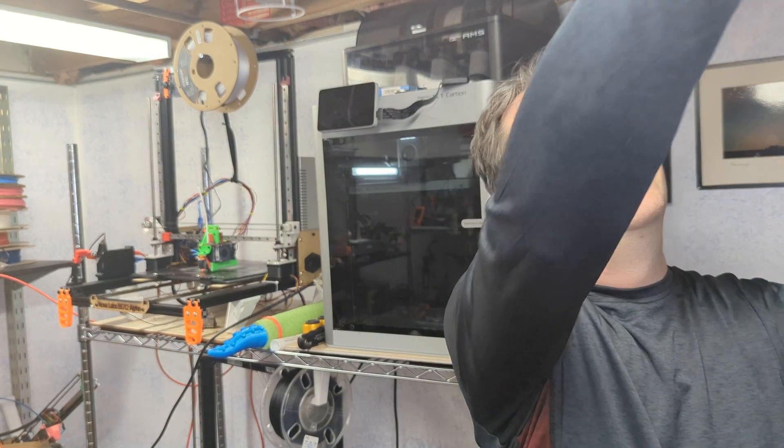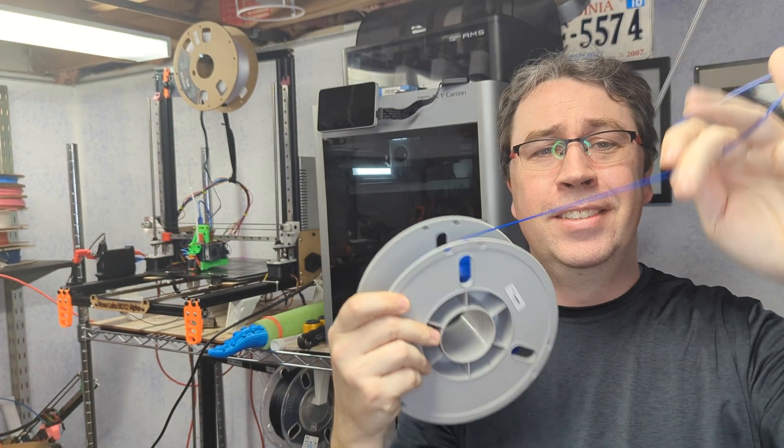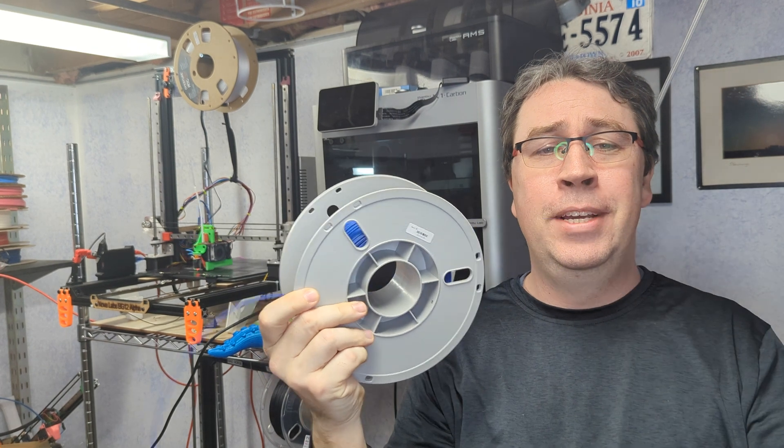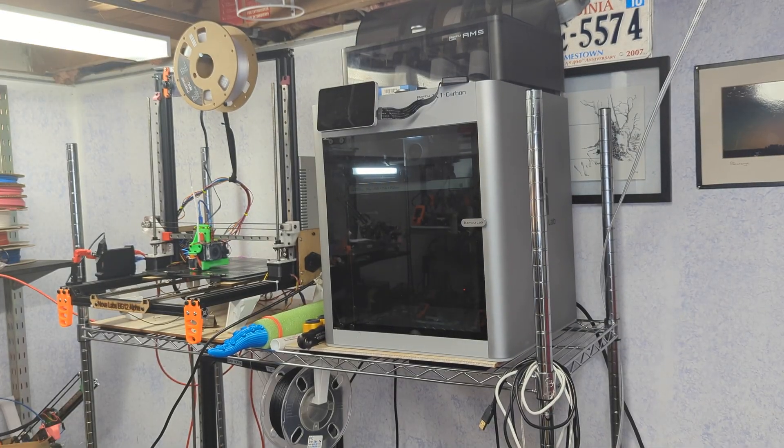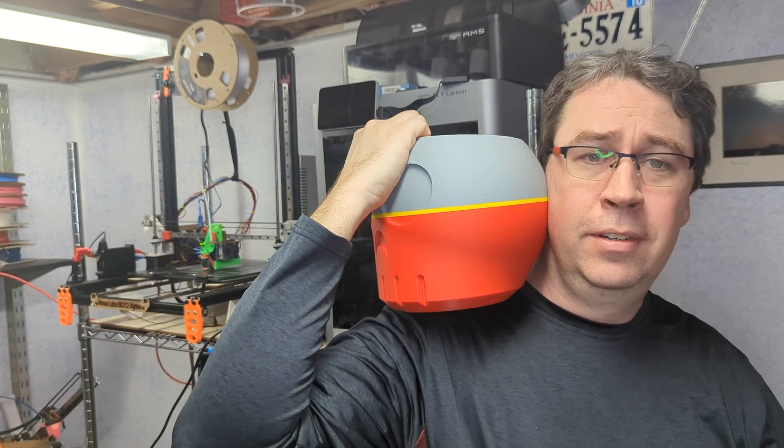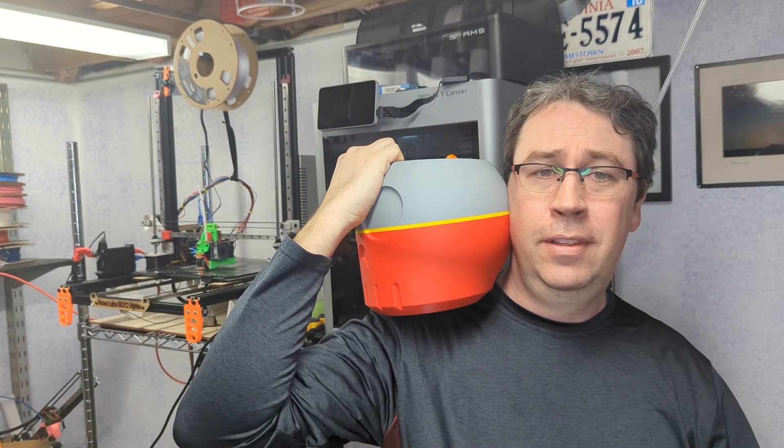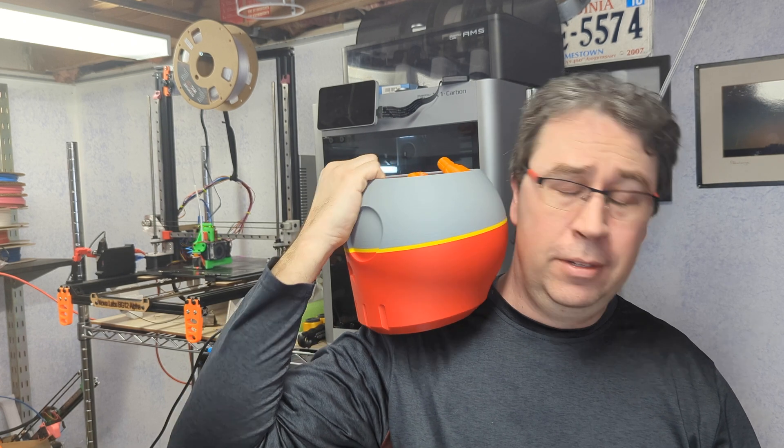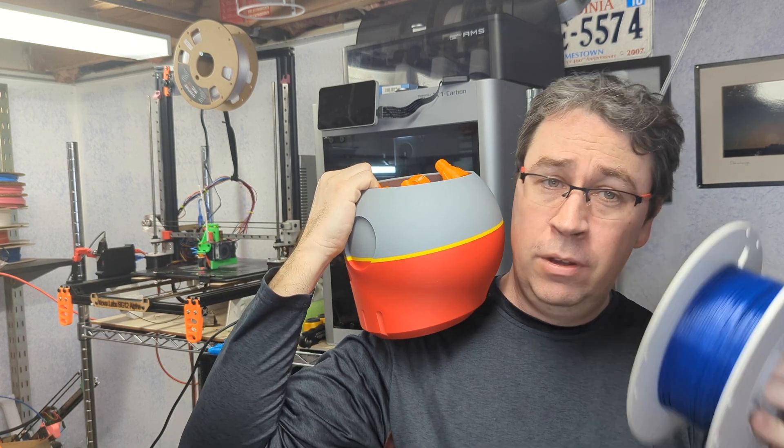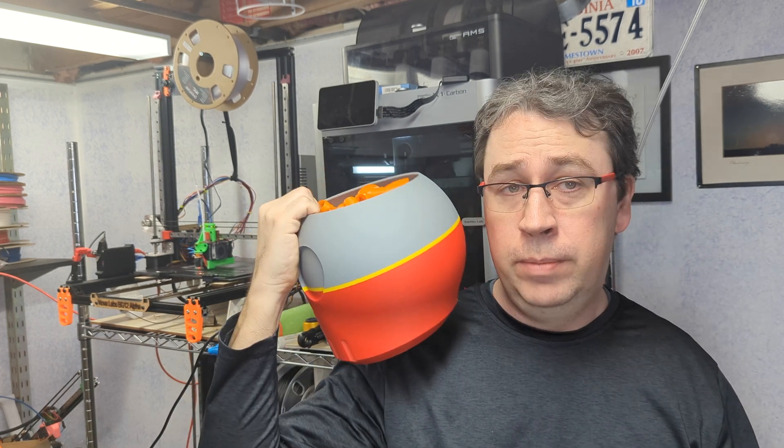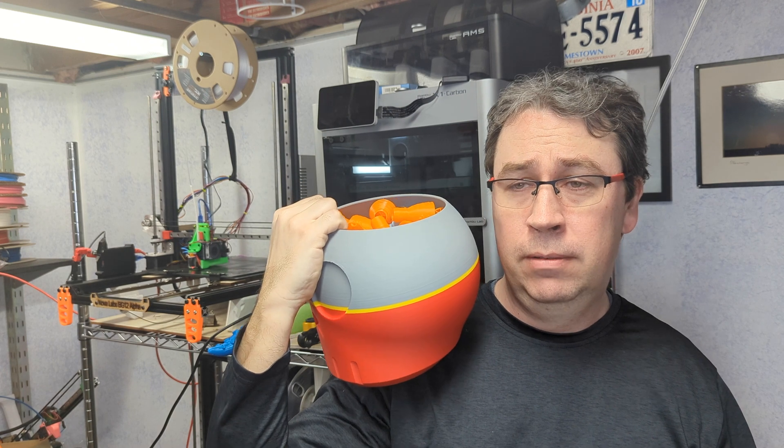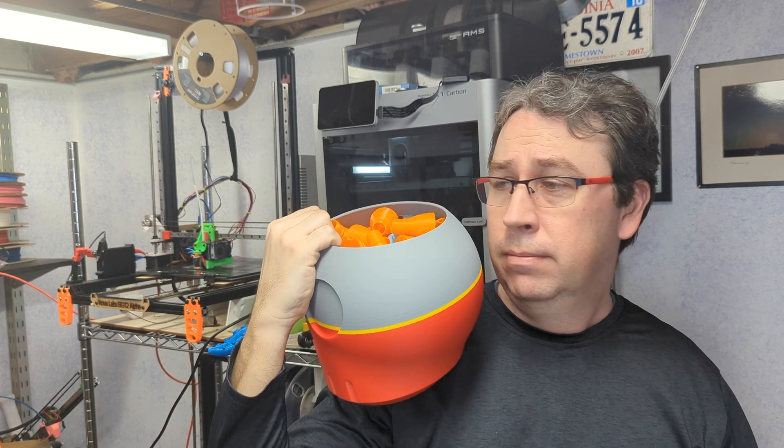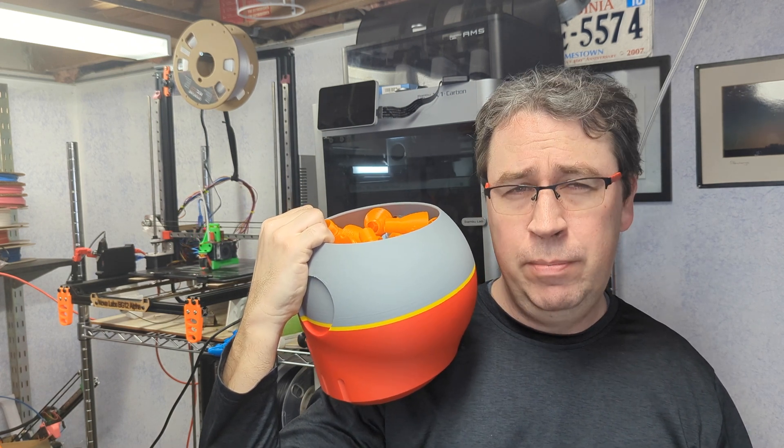Remember, 3D printing is about taking miles of this thin spaghetti and turning it into wonderful things. Like, the parts you get out of the printer, that's the point of this. Anyways, I hope that's helpful. Whatever you do, please print happy.